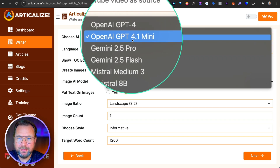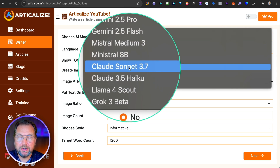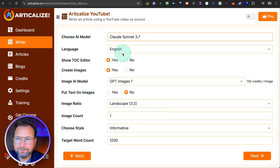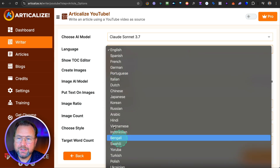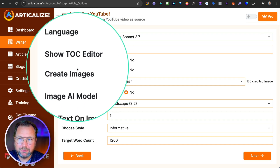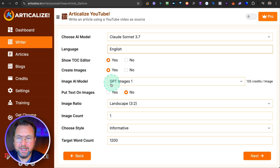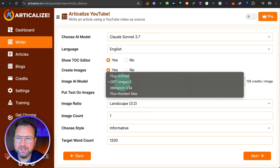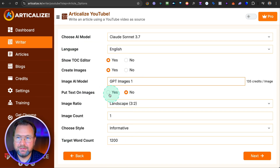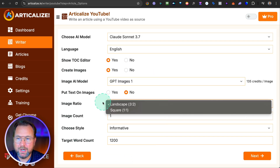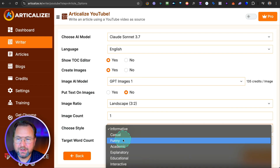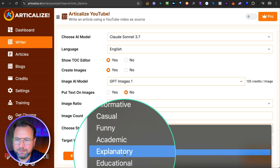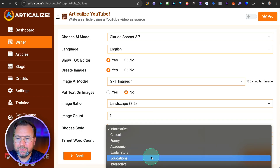Currently, OpenAI GPT Mini, the Pro, Flash, Mistral, Ministral, Claude Sonnet, Llama, and Grok are supported. Personally, I really love Claude Sonnet 3.7 — it writes really well. You can choose from supported languages, decide if you want a table of contents, and whether to create images. You can choose the AI image model — Flux, GPT Images, Ideogram. You can put text on images, choose landscape or square format, set the image count, and choose the writing style: funny, academic, explanatory, educational — all the different ones are supported.